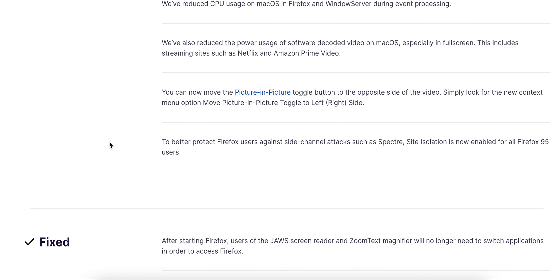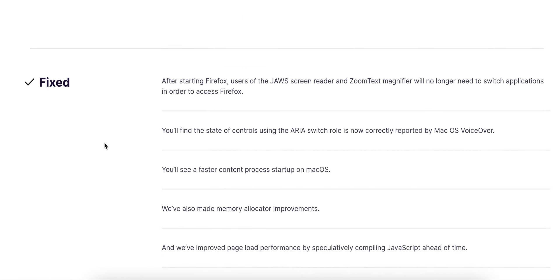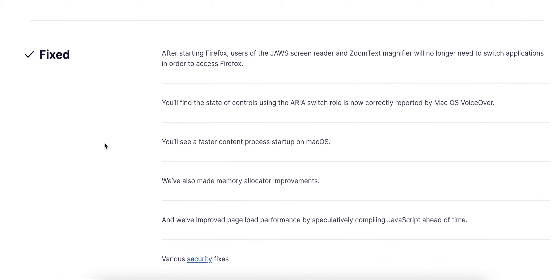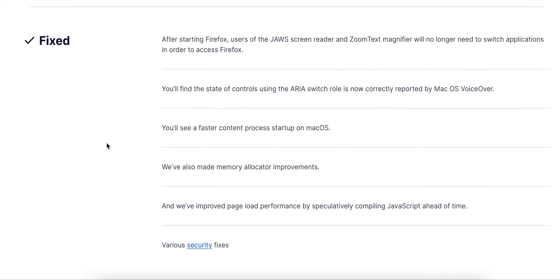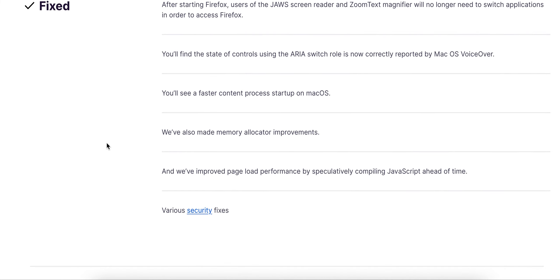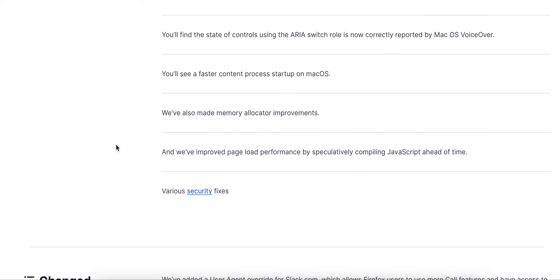To better protect Firefox users against side-channel attacks such as Spectre, site isolation is now enabled for all Firefox 95 users. Fixes include faster content process starting on macOS. We also made memory allocation improvements and improved page load performance with JavaScript ahead-of-time compilation.